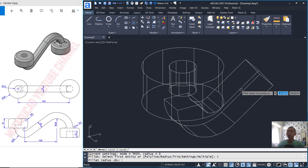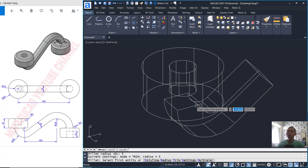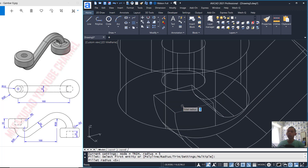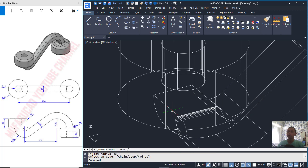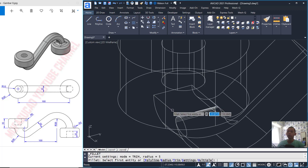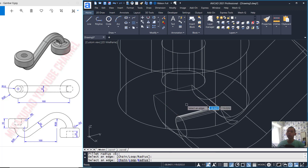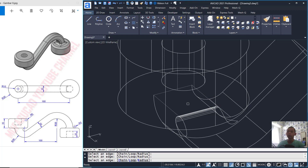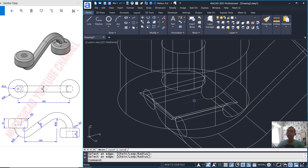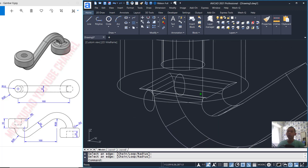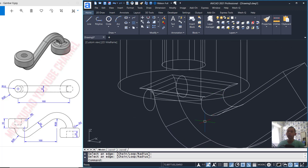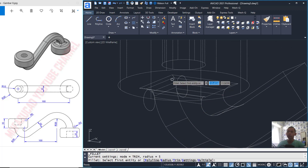I will use the Fillet command with radius 5. You can fillet at this point, select at this edge, select again at this point, and also here.